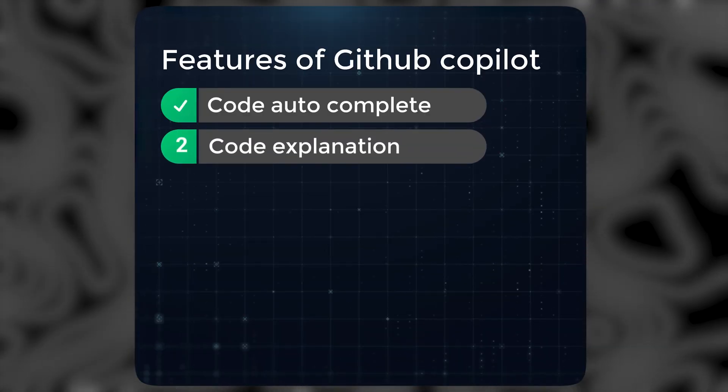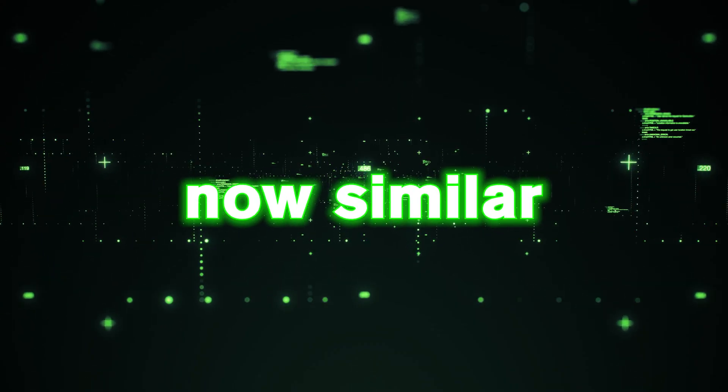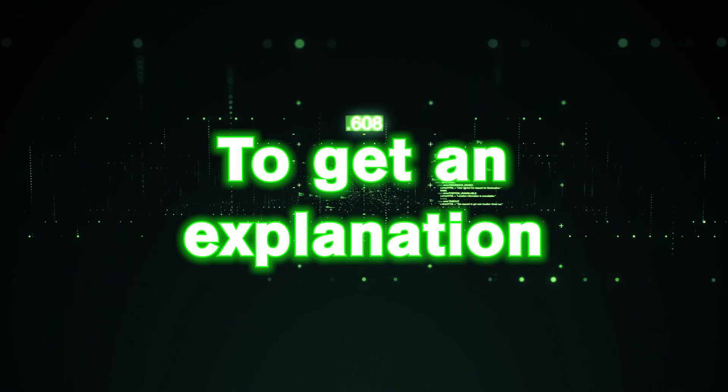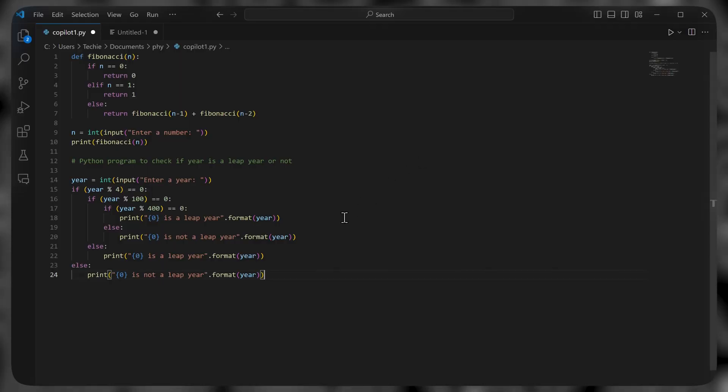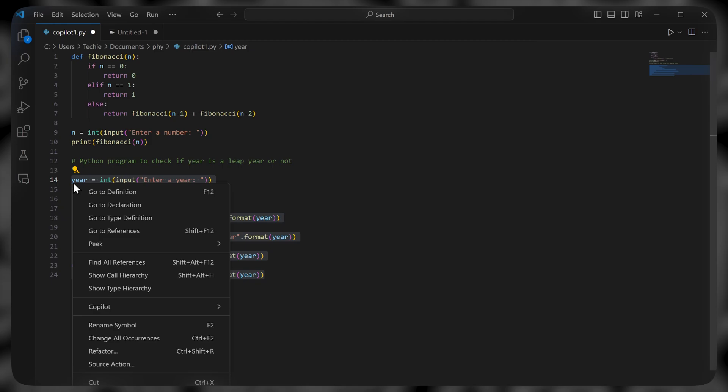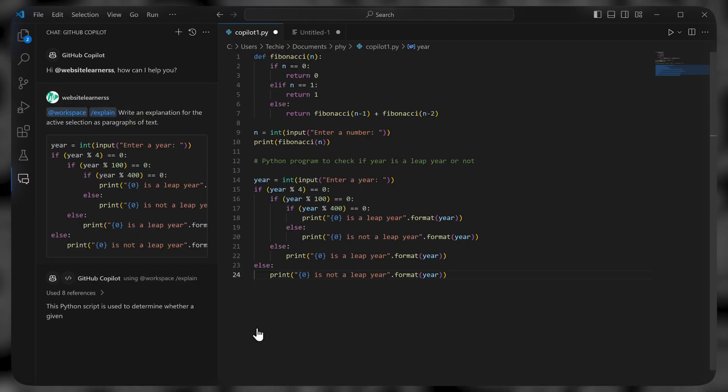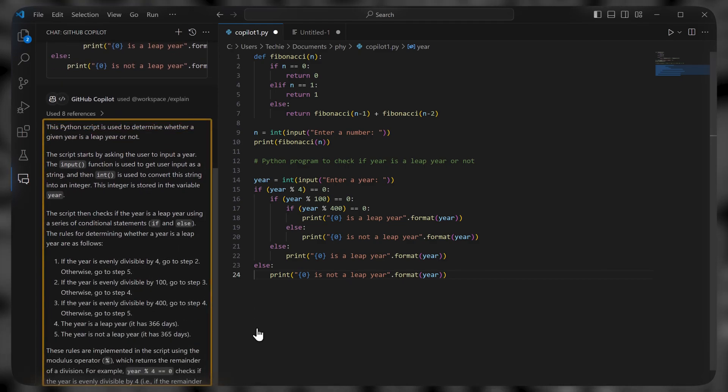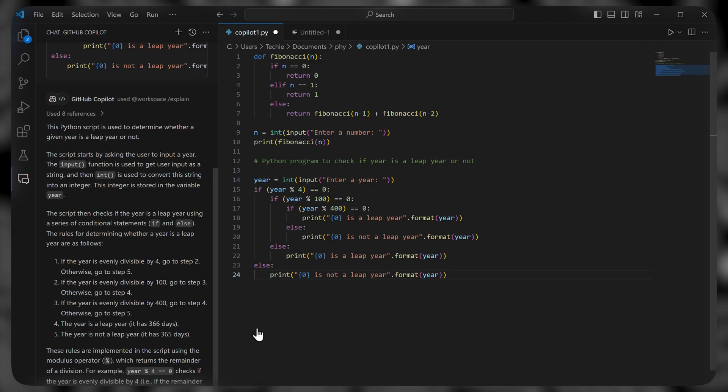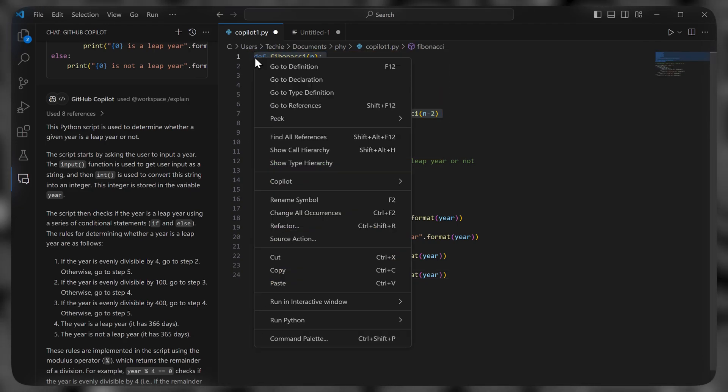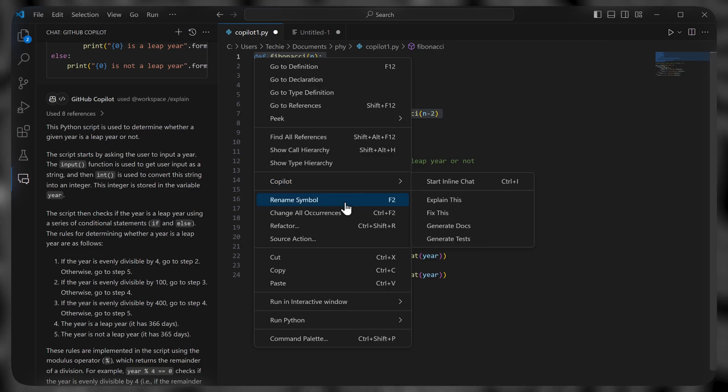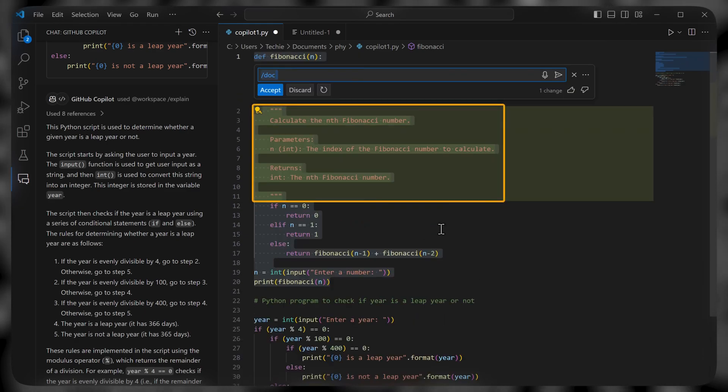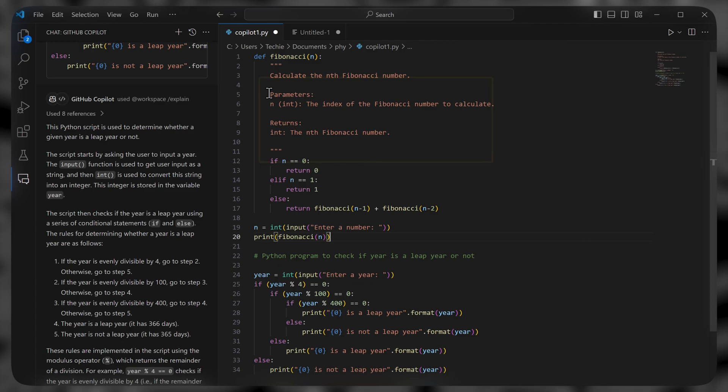Let's see the second feature, which is code explanation. Now similar to Codegex, to get an explanation of any code, just select the code, right click on it, go to copilot and click explain this. And the explanation is generated. To add comments or documentation in the code, just select the code, right click on it, go to copilot, click generate docs. And if you're satisfied with the suggestion, click accept and it'll be added.